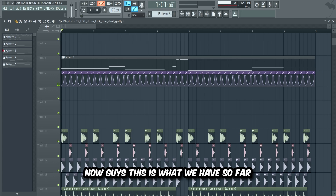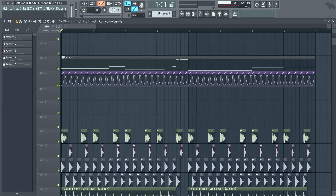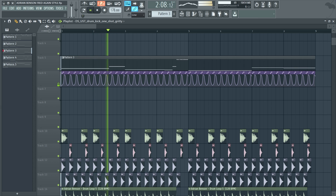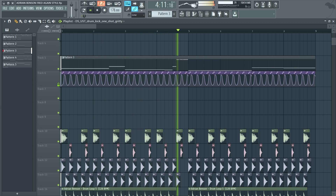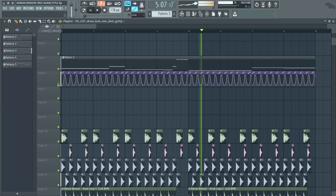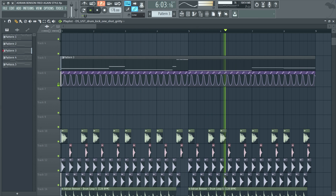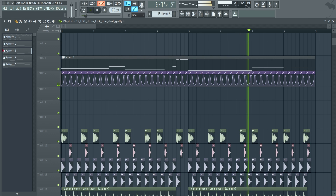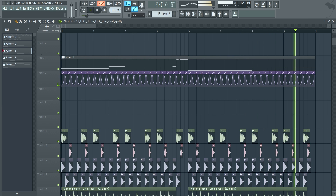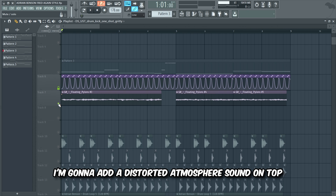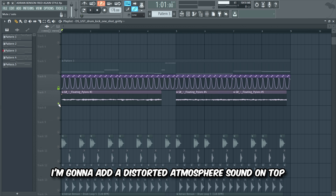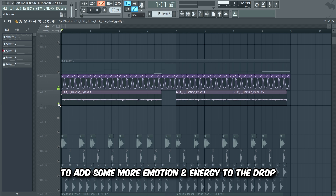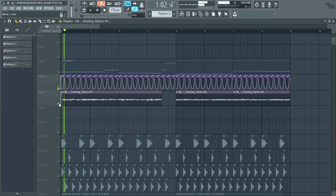Now guys this is what we have so far. I'm gonna add a distorted atmosphere sound on top to add some more emotion and energy to the drop.